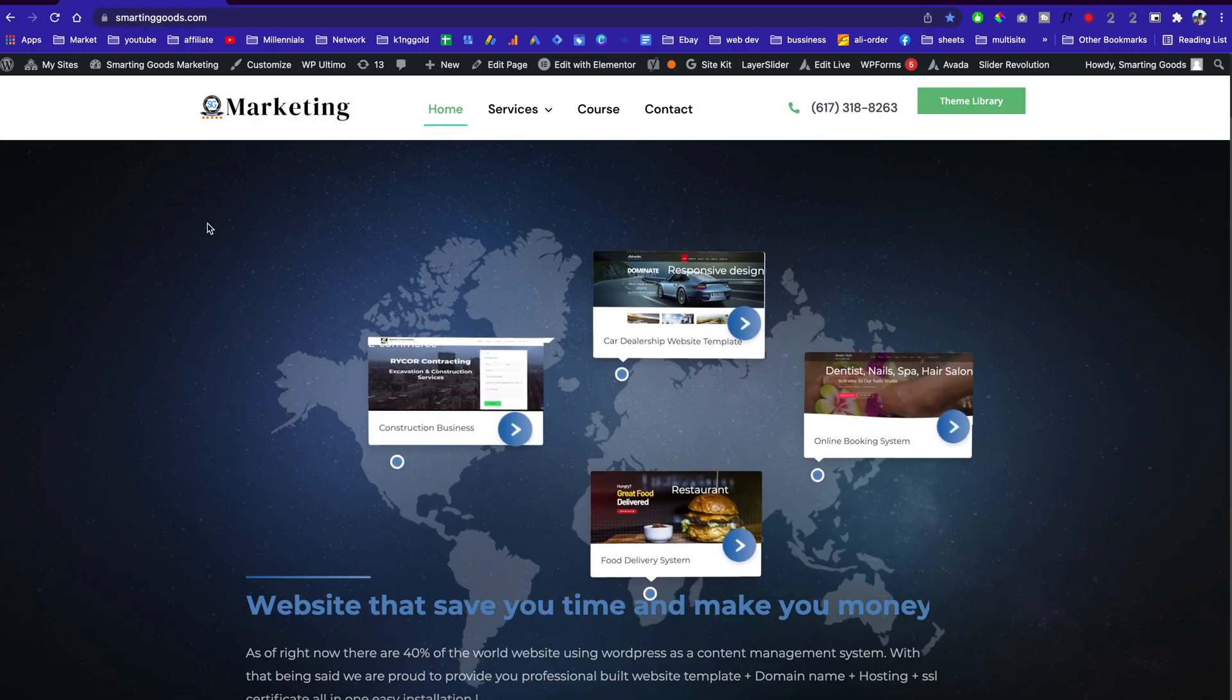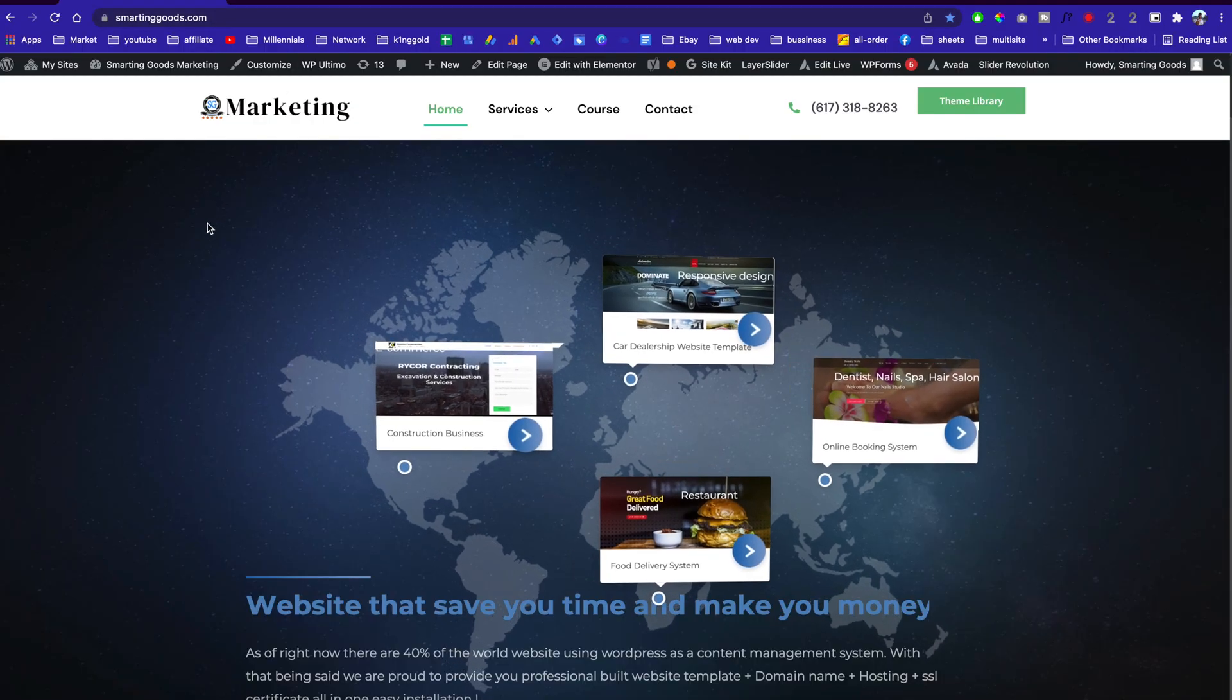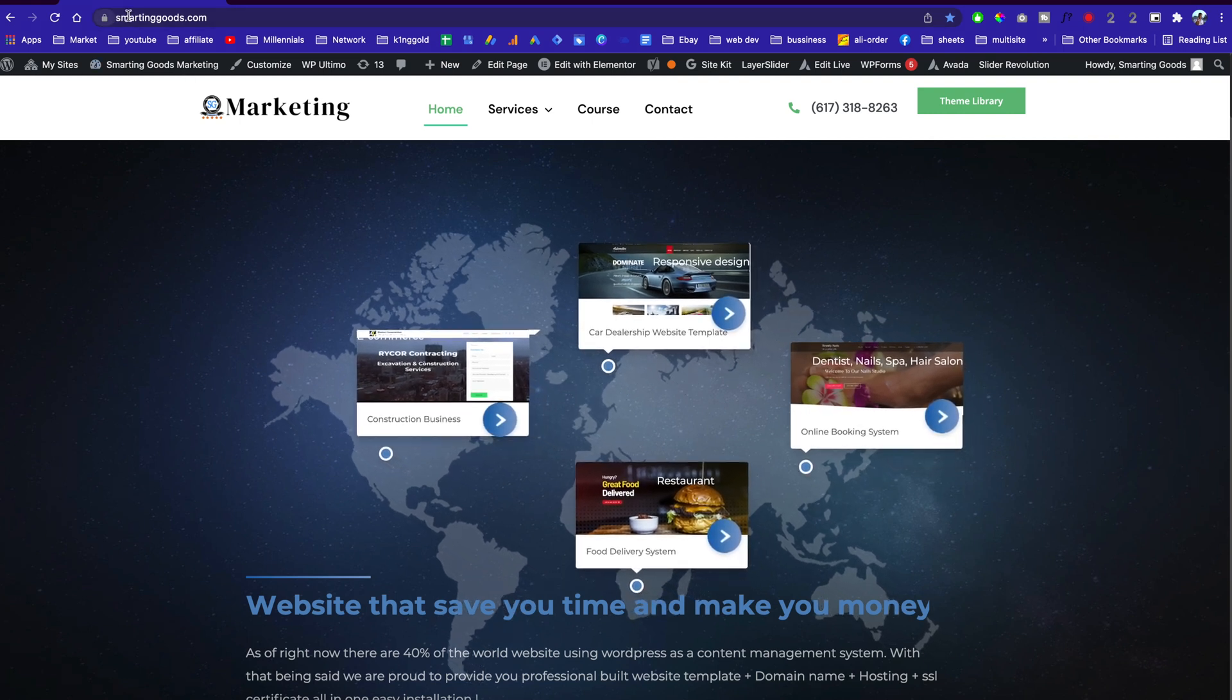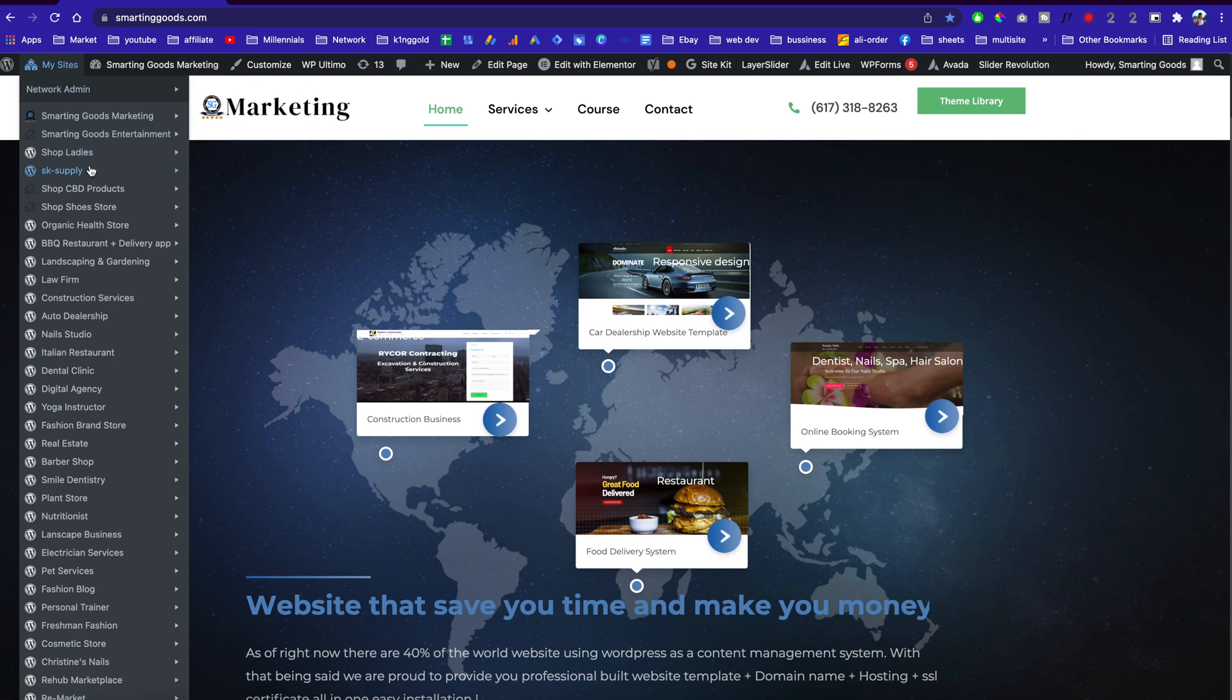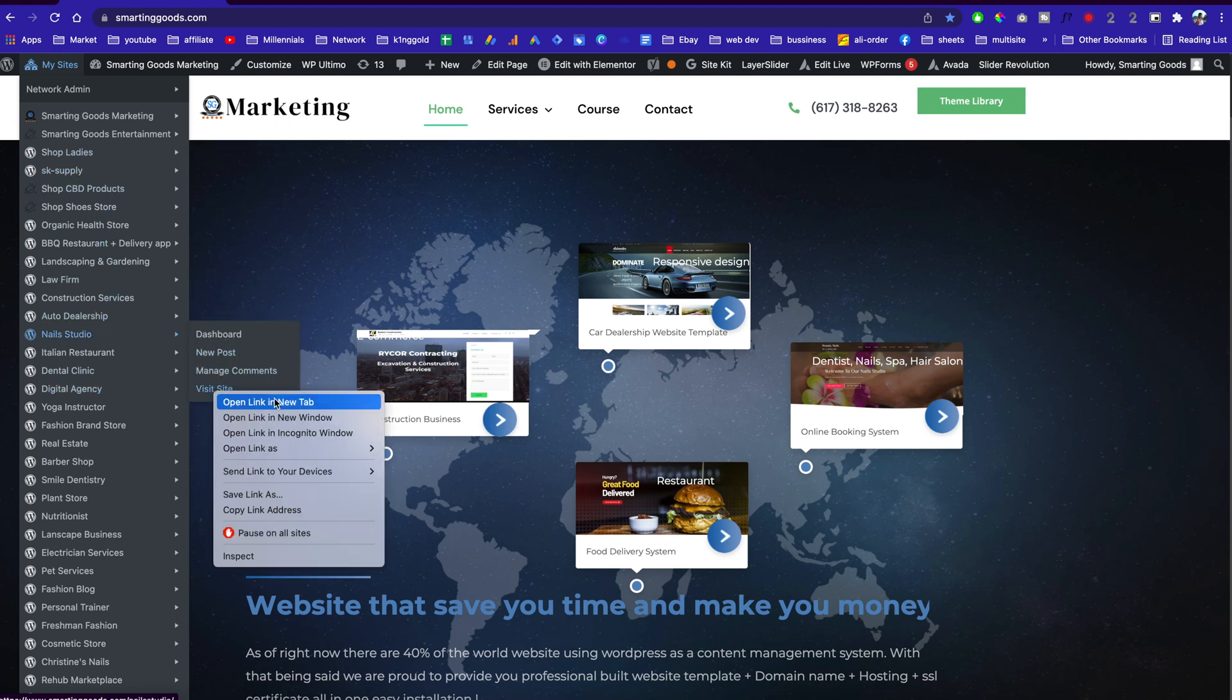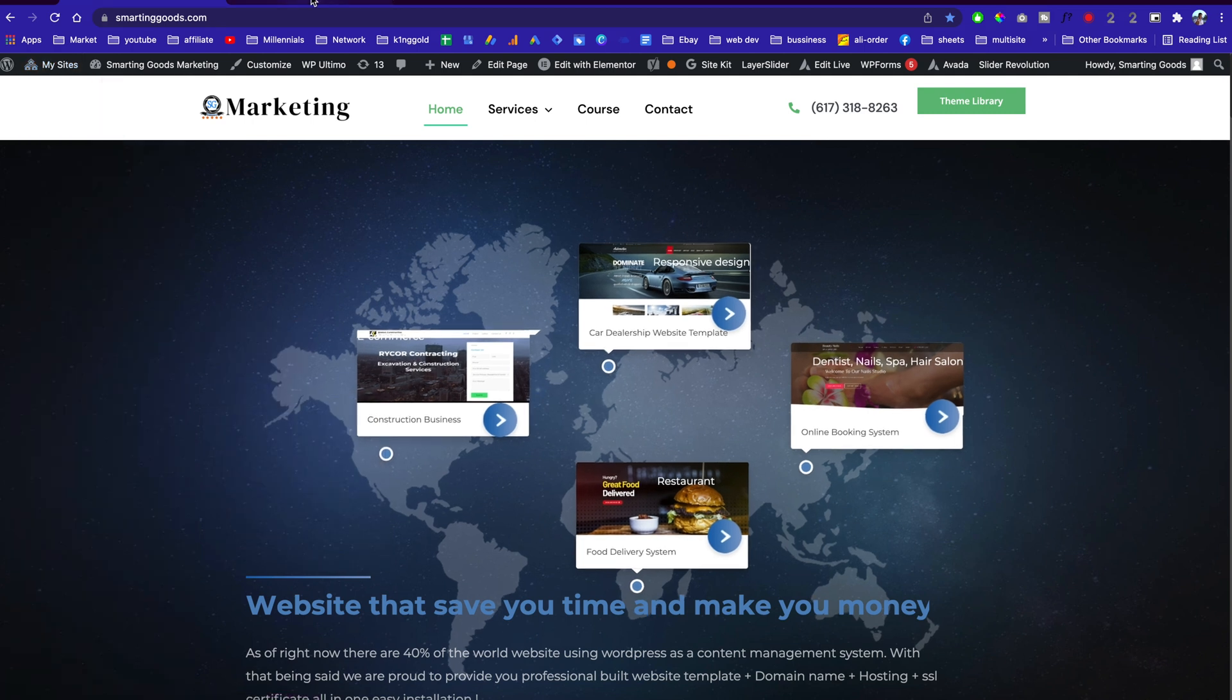I started out as a website designer a few years ago. I built this site, smartandgood.com, which uses WordPress multi-site. Basically it's just a WordPress installation, but you can have multiple subsites under just one installation. As you can see, I have a few templates and websites.